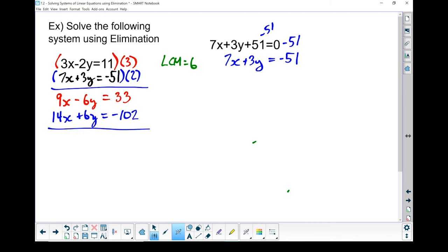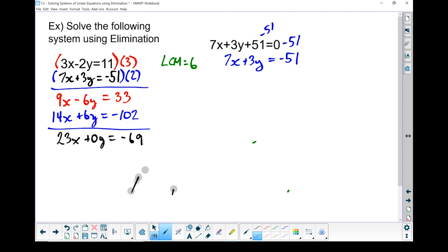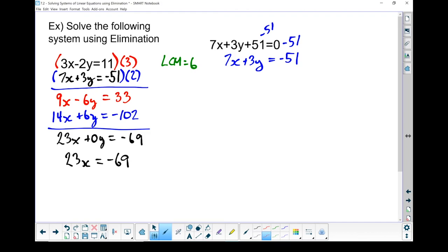I've got a minus 6y and a plus 6y — opposite signs, so I'm fine. Let's add those together: 9 plus 14 gives 23x; minus 6y plus 6y gives 0y; 33 minus 102 gives negative 69. So I have 23x equals negative 69. Divide both sides by 23, and x equals negative 3. Half done.